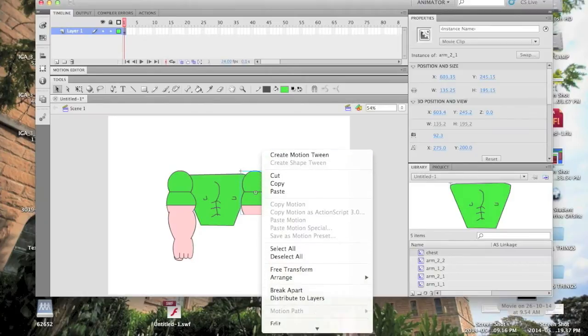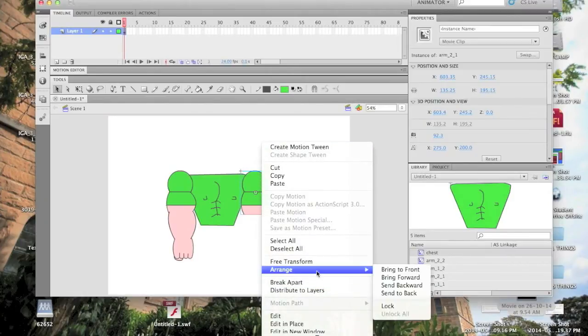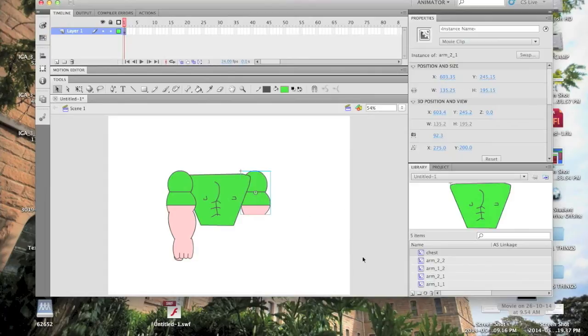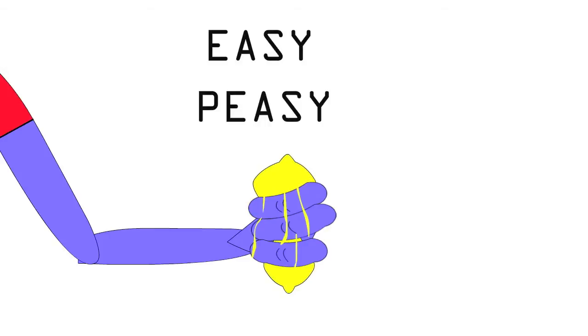By right-clicking on individual body parts and then selecting the arrange option, you can change the distance that each part seems from you. Easy peasy, squeeze the lemon.